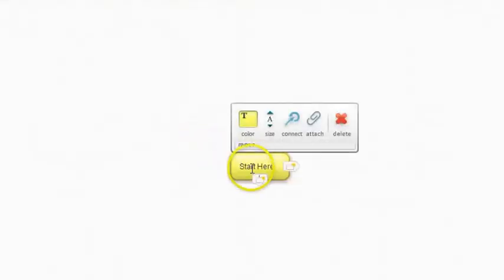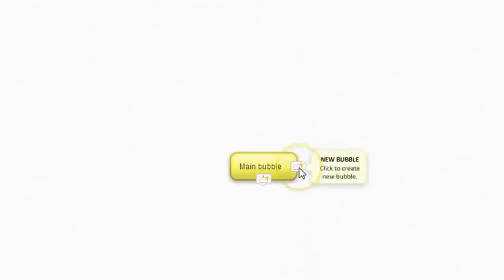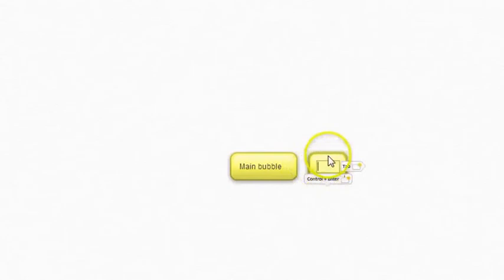Click in the bubble and rename it. You can also add a new bubble by clicking here. New bubble will appear.